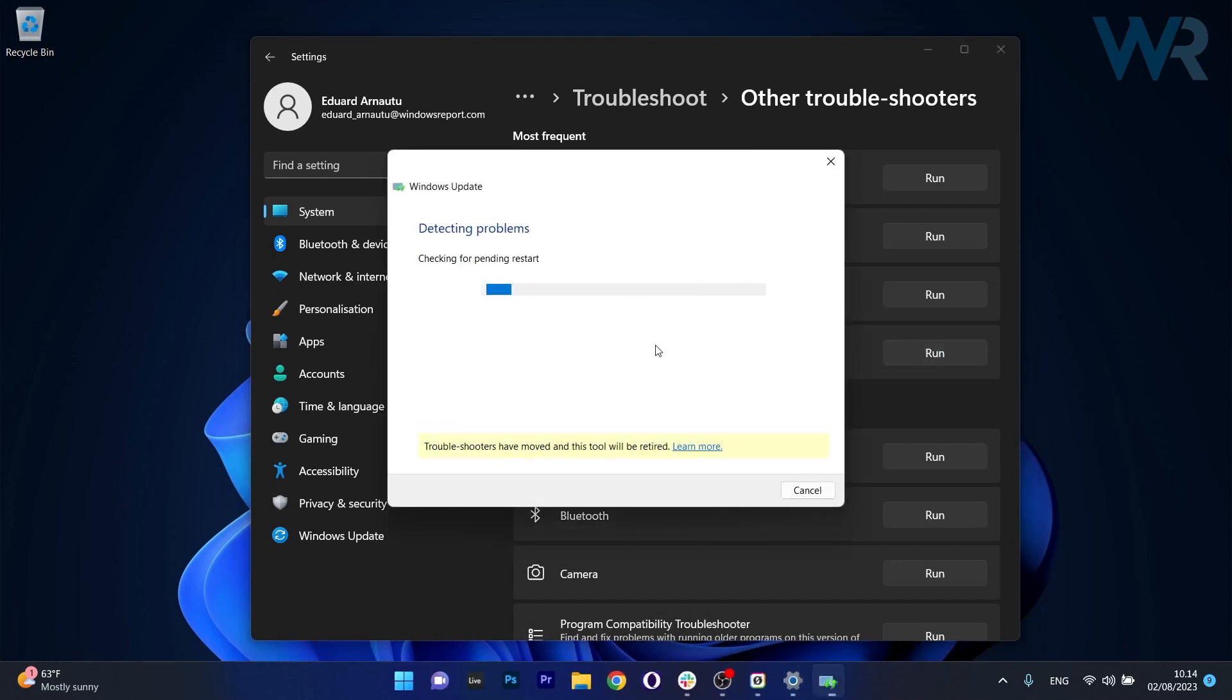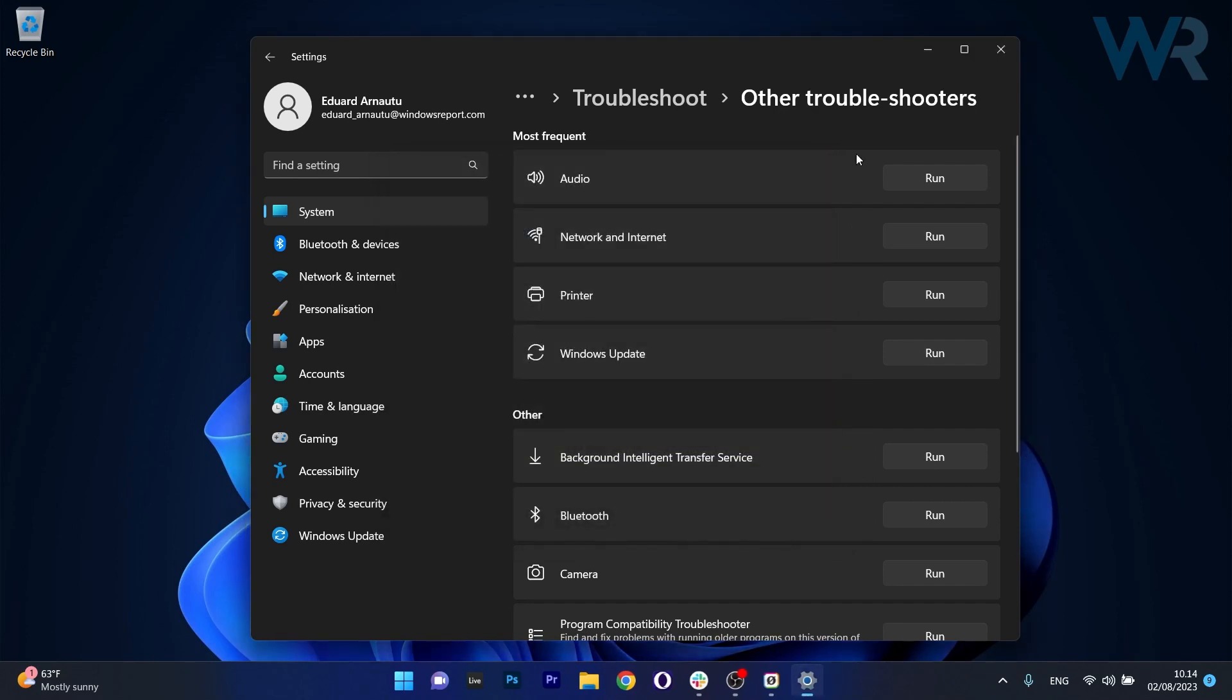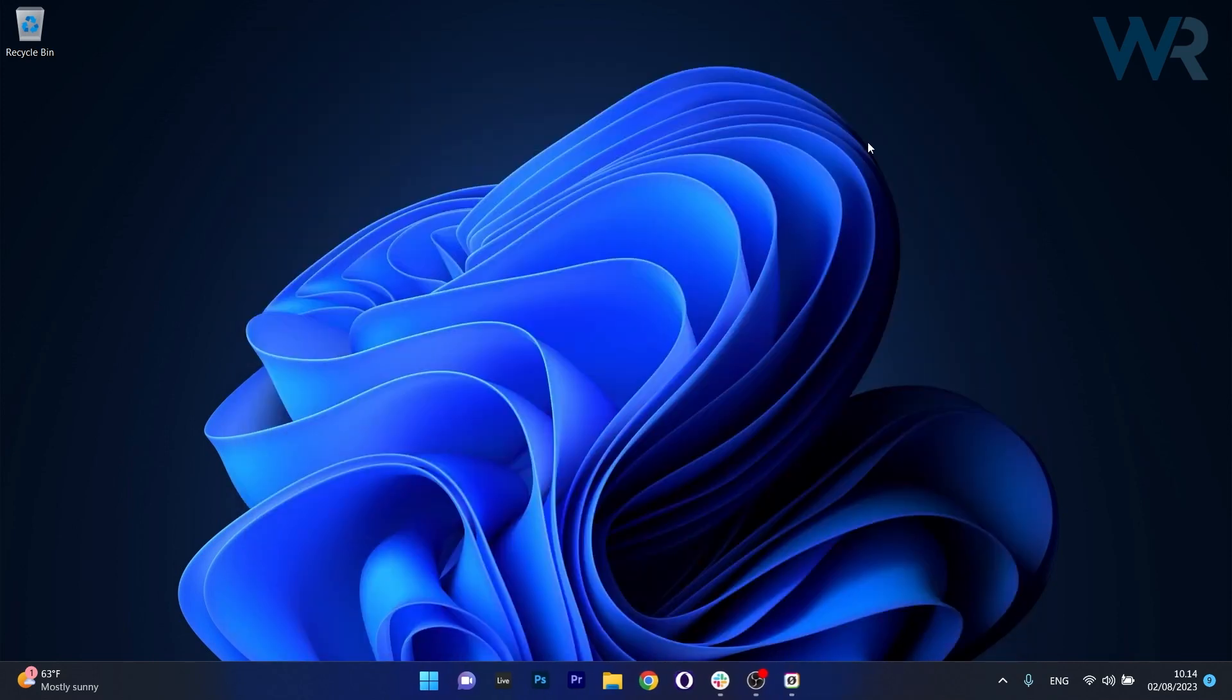Now wait until Windows will detect any issues and it will try to fix them as soon as possible. You can then restart your computer and check if the problem still persists.